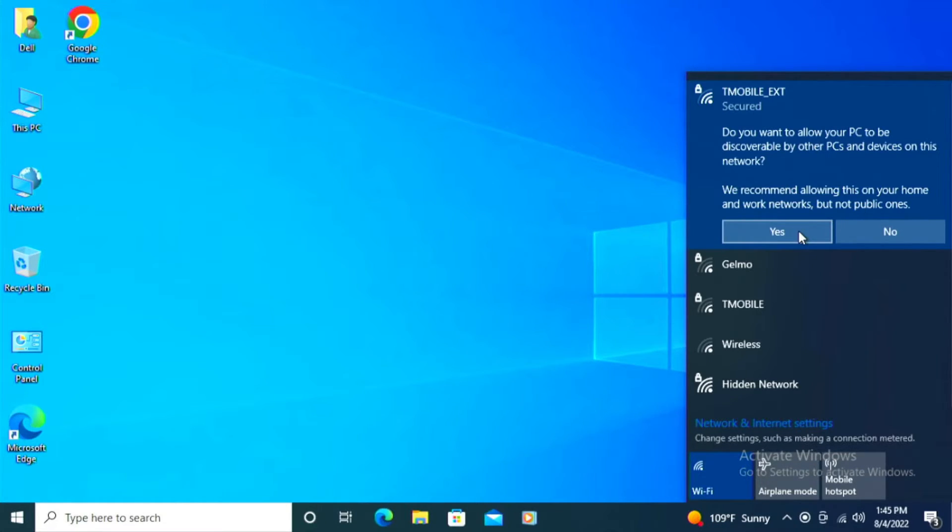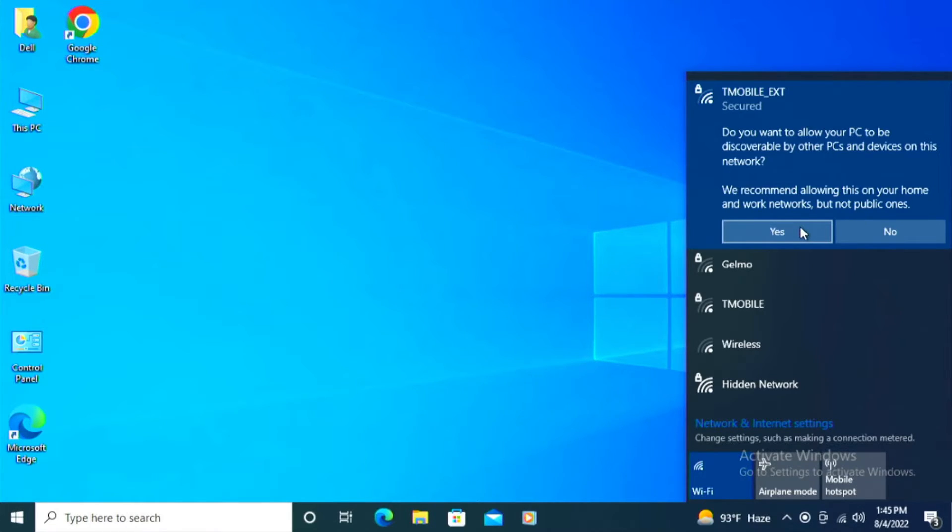There are things that this will block that you may want to leave in there. So if there are other Windows computers, 10, 11, et cetera, click yes. If there aren't, click no.